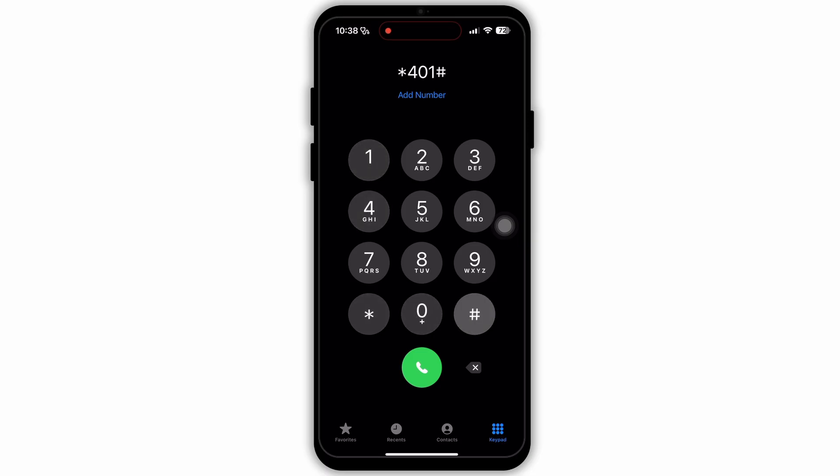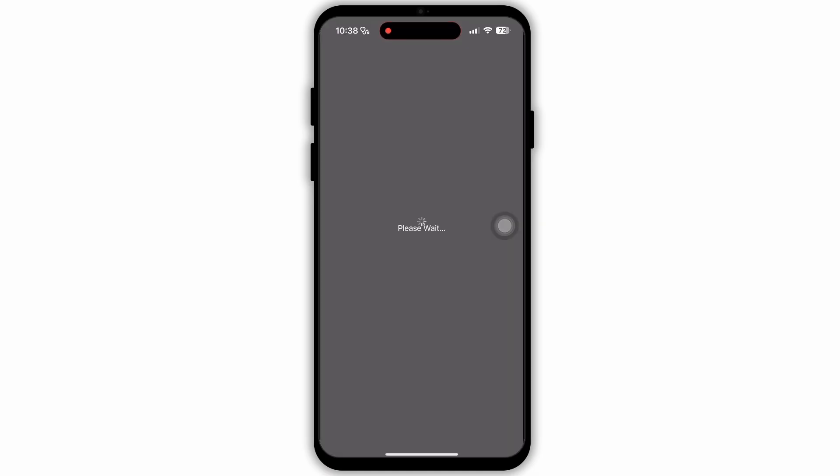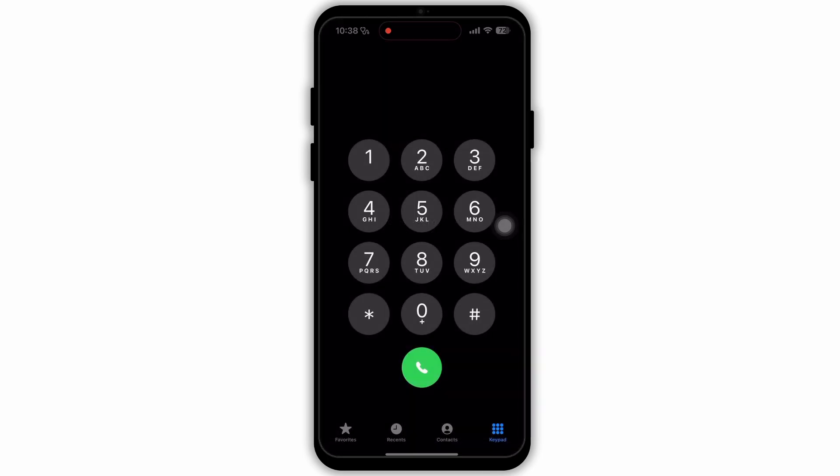Now here you need to dial this combination. Type in *401# and dial it. After which you will see an interface like this. As you can see, it says Error Performing Request.